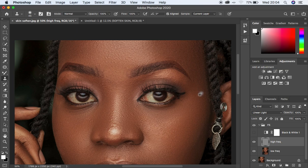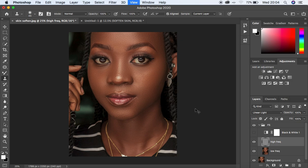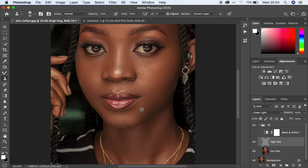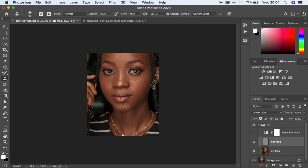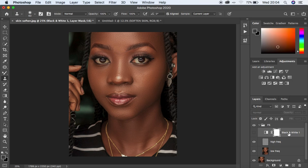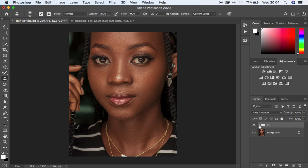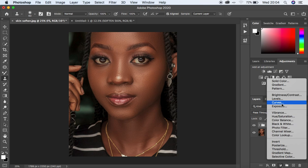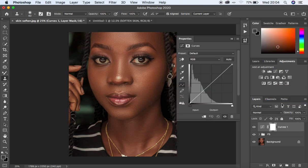Now we're going straight into dodging and burning. Dodging and burning is basically enhancing the highlights and shadows in an image in order to have a three-dimensional look or feel. When we are dodging we'll be enhancing the highlights, and when we are burning we'll be enhancing the shadows.